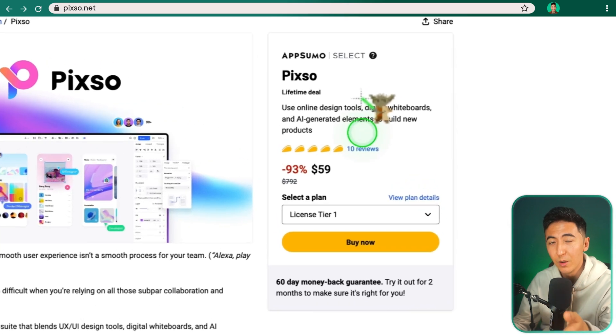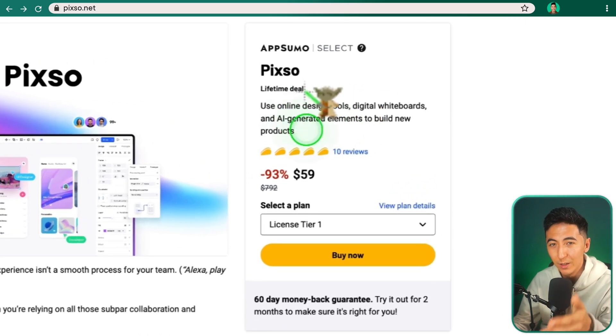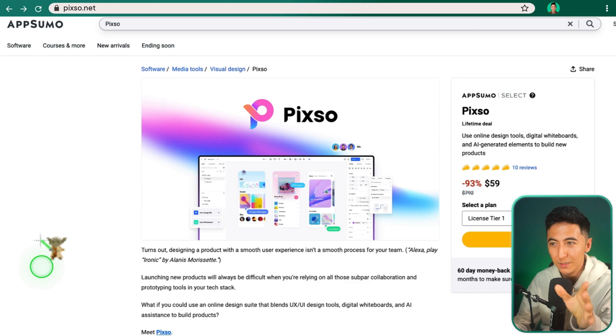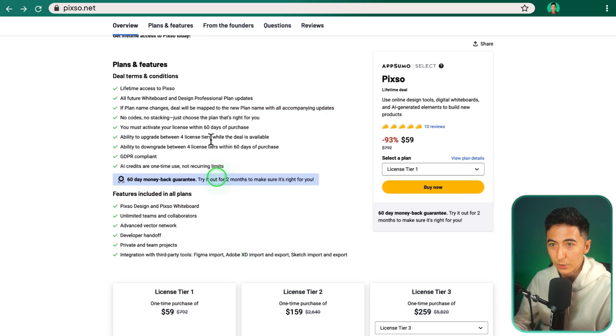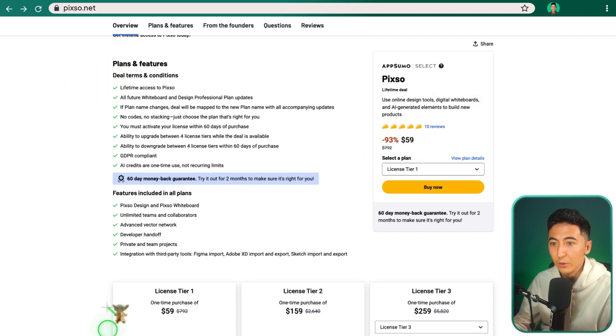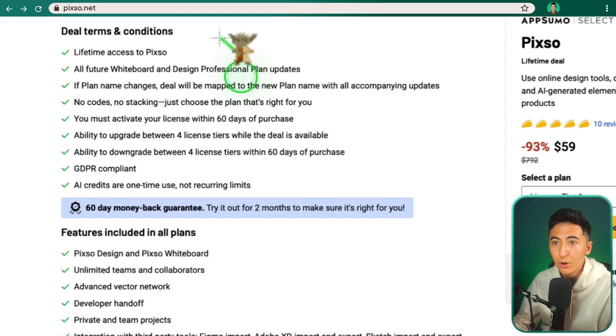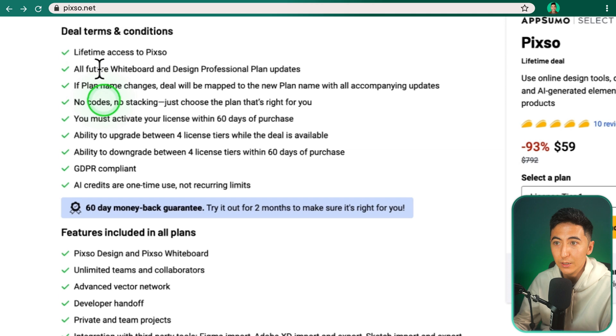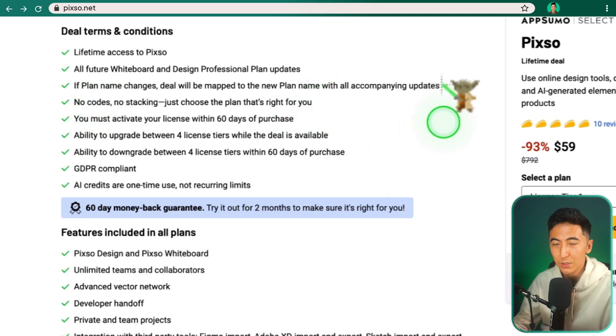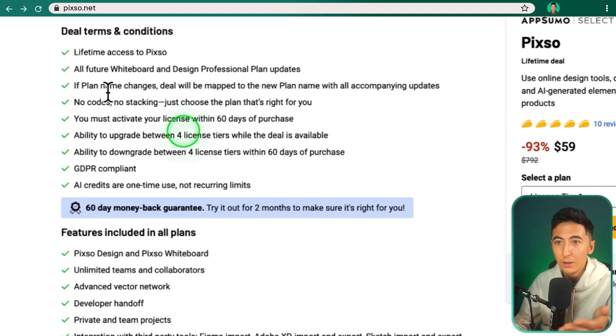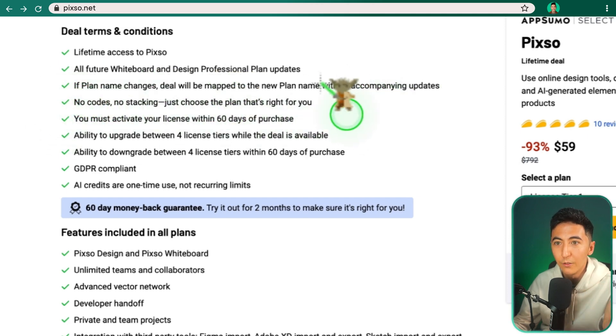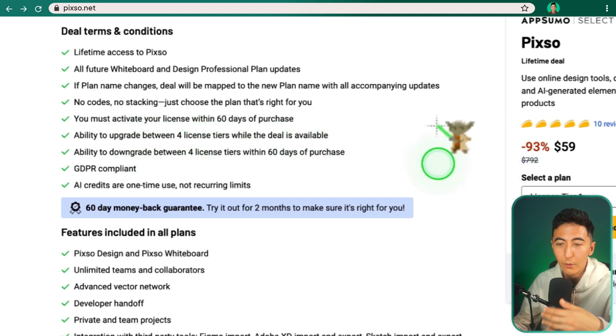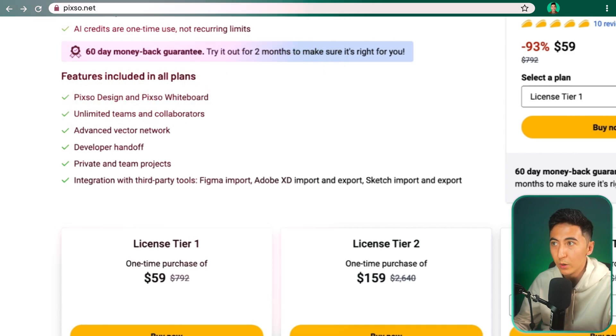Like I said, this tool is available on AppSumo, which means we have a lifetime deal available. So let's check out what some of the features of that lifetime deal are and what you get. So if we scroll down to the bottom, we can see the plans and features. With the $59, so the tier one plan, you get lifetime access to Pixo. You get all future whiteboard and design professional plan updates. If the plan name changes, deals will be mapped to the new plan name. So you don't get locked into an old one. You get moved over to whatever the new one is. There's no codes, no stacking, just choose whatever plan is right for you. You have the ability to upgrade between the four different license tiers or downgrade, however you choose.